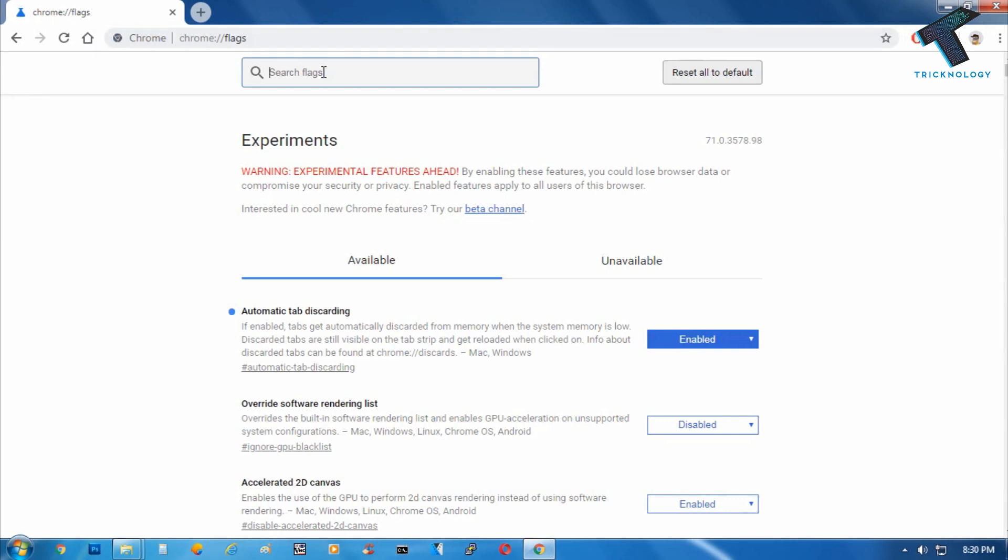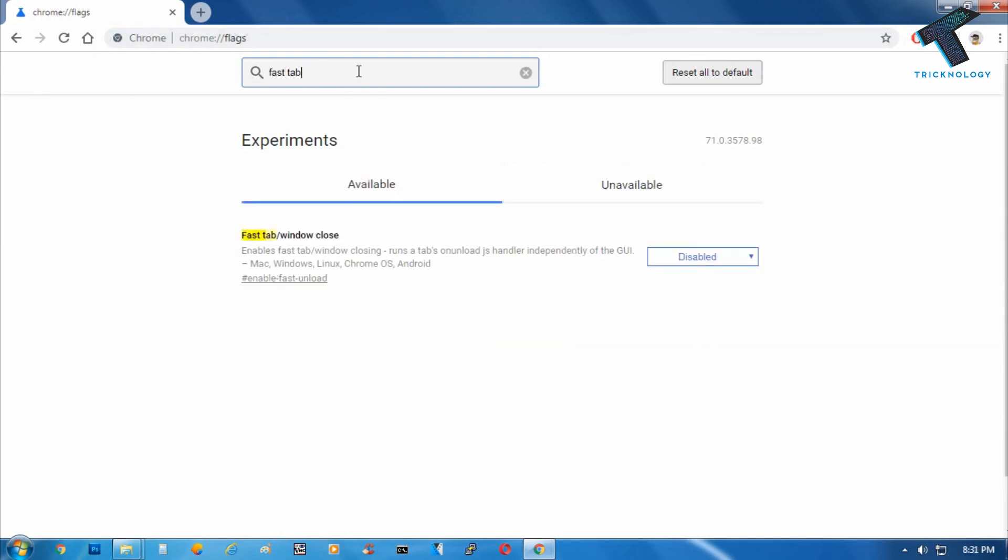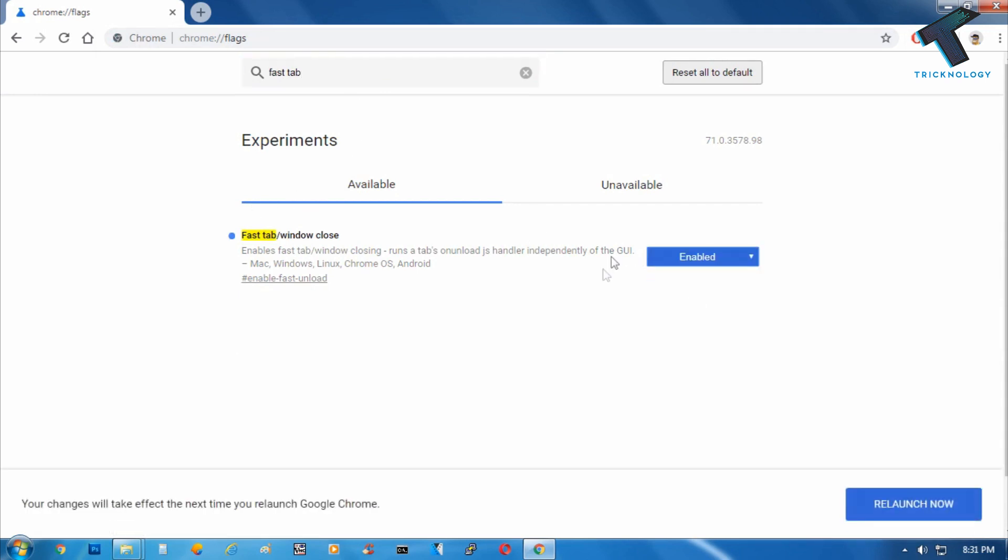Now you have to search in this search box and type First Tab. Enable this First Tab for your Chrome and then click on Relaunch.